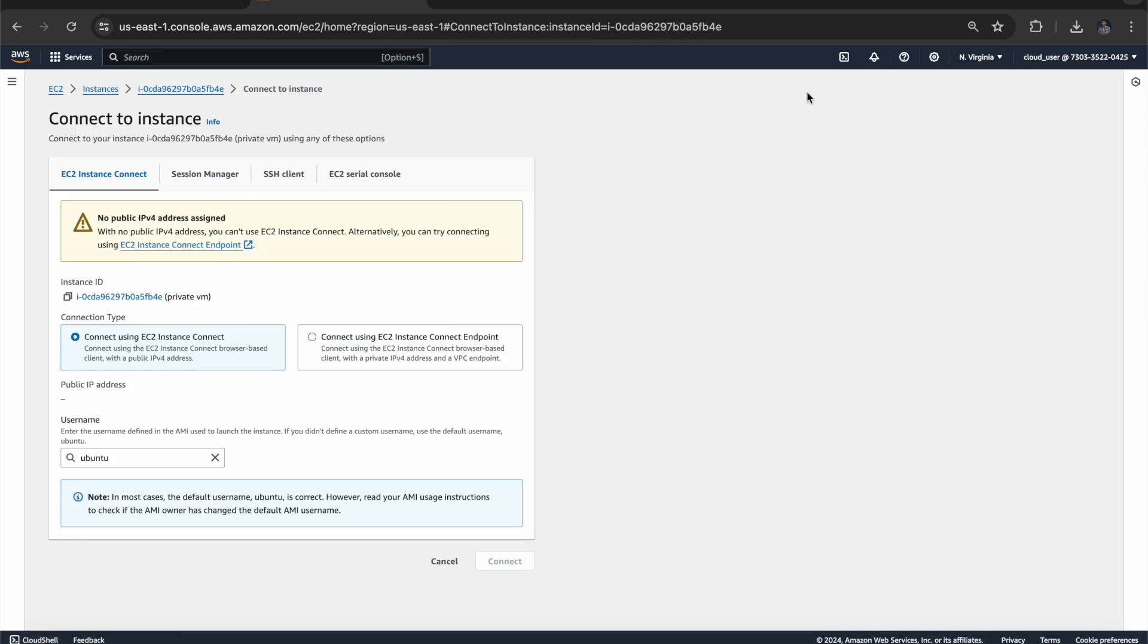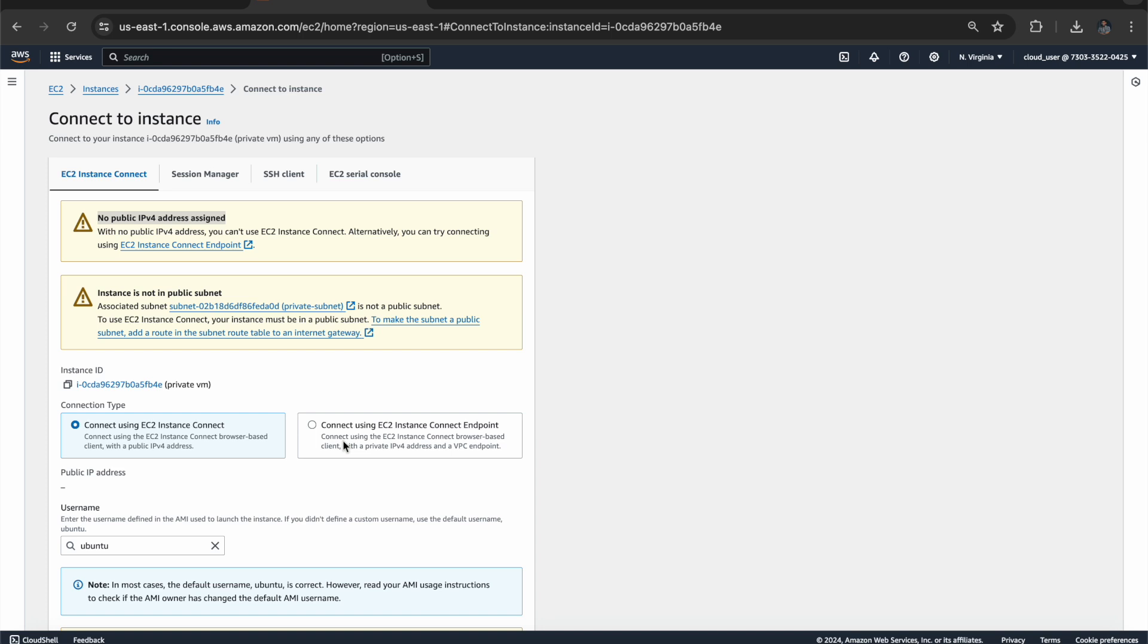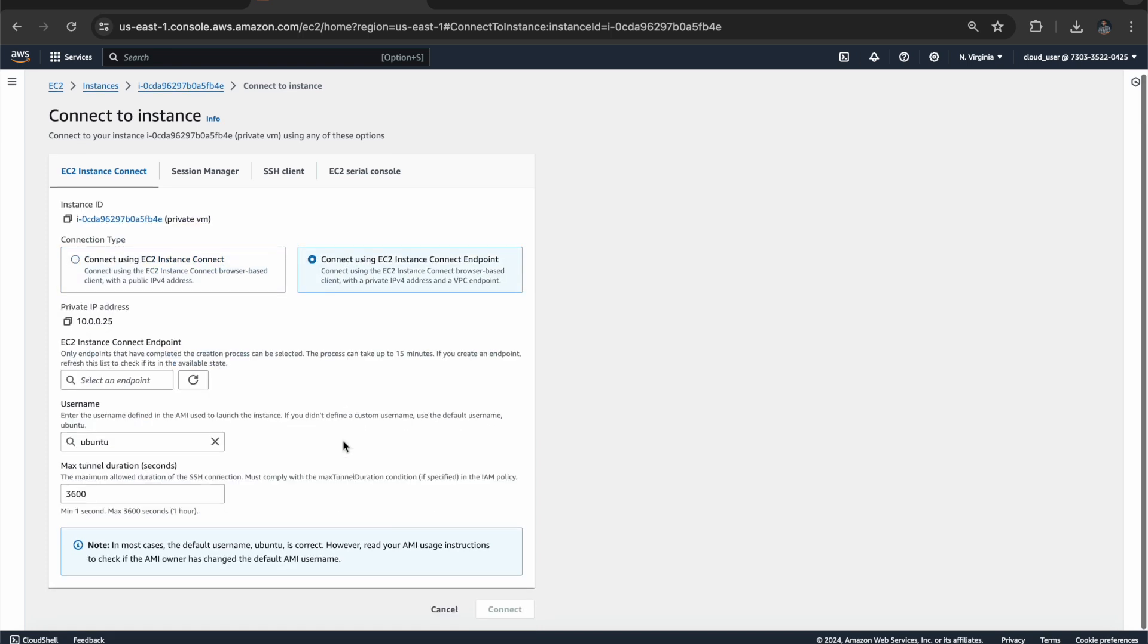So click on Connect. If you come to EC2 instance connect, you can see there are two warnings: No public IPv4 and this is not in a public subnet. So definitely we cannot access this virtual machine by using a public IP address. So click on connect using EC2 instance connect endpoint. We have to create an endpoint.